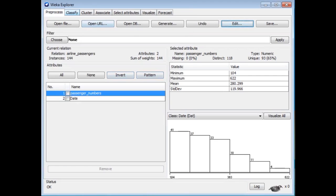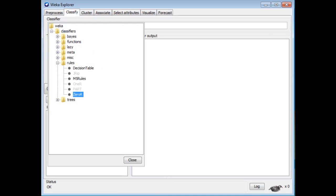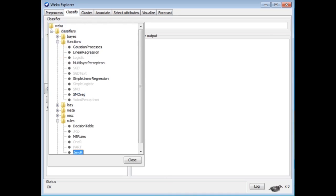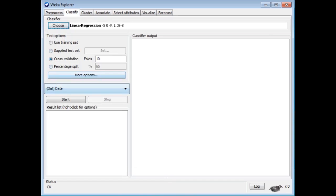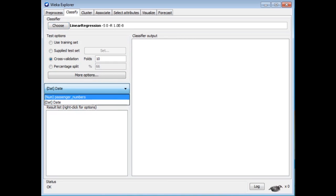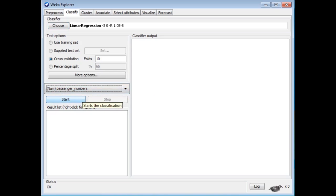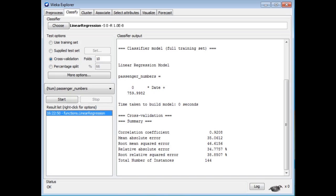We're going to go to Classify and predict with linear regression in the functions category. We're going to predict passenger numbers — it's the first attribute, so we need to set it here from the default, because Weka by default predicts the last attribute. I'm going to click Start. We're going to be looking at the root mean squared error here — it's 46.6.